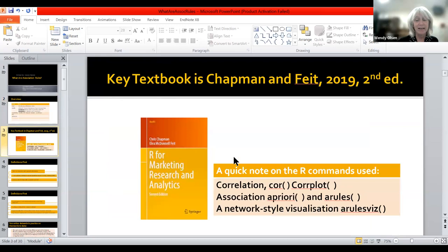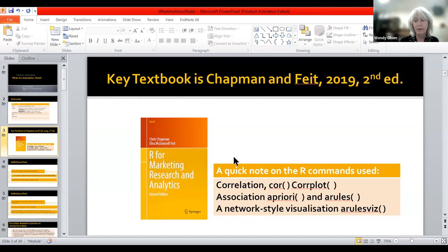The key textbook is by Chapman and Feit, published with Springer. It's called R for Marketing Research and Analytics. The key R commands in this book include correlation, which is a typical statistical method, but here it gets developed in chapters late in the book, including chapters 12 and 16. It's evolved into the association rules commands apriori and arules. There is a visualization called arulesviz. I have references in the very last slide for how to use arulesviz, which goes slightly beyond what this introductory workshop covers.